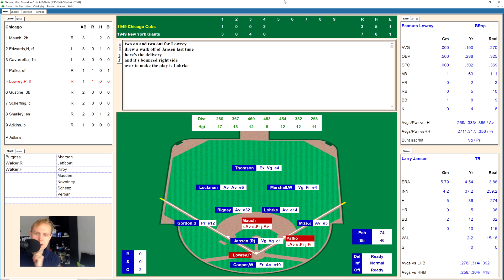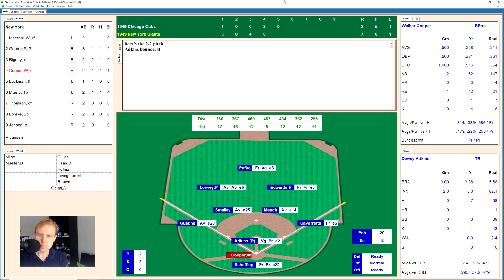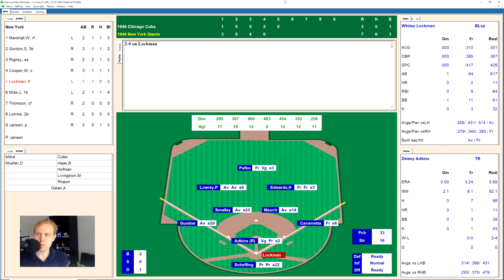Walker Cooper up for the Giants. The Cubs have had their chances and could be back in this game if they had some hitting. 1-2, fouled another one back, 2-2, full count — ground ball to Smalley, throws to first, one away. Here's Whitey Lockman — takes the ball, 1-0, one up and in, 2-0, ball three. We'll have him take the next one, fastball for a strike — automatic strike. Fouls one back, full count. Breaking ball that's high — ball four.